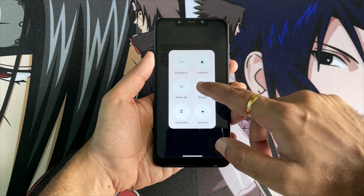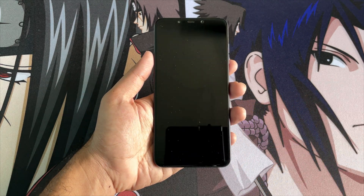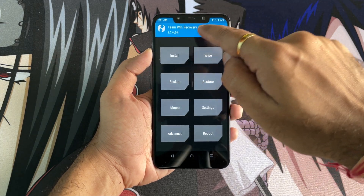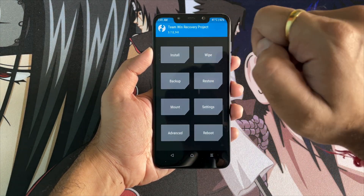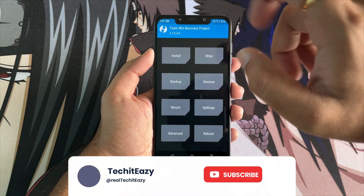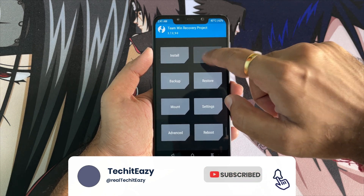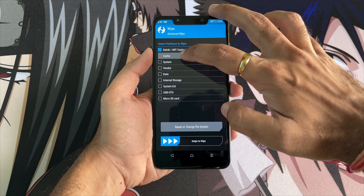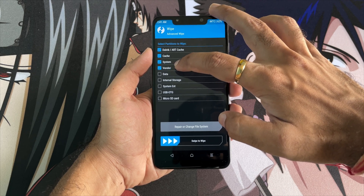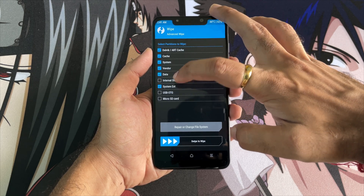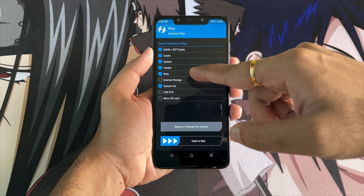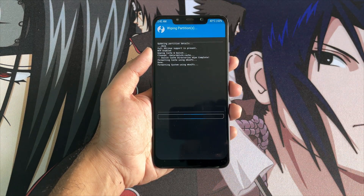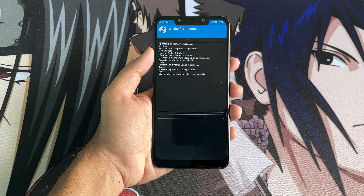Go to recovery by booting into TWRP. Make sure you are running TWRP recovery version 3.7. Once you do this, click on Wipe and wipe all the partitions — Dalvik, Cache, System, Vendor, Data, and also System EXT, as this is a System EXT supported partition. Once done, swipe to wipe. That's done.